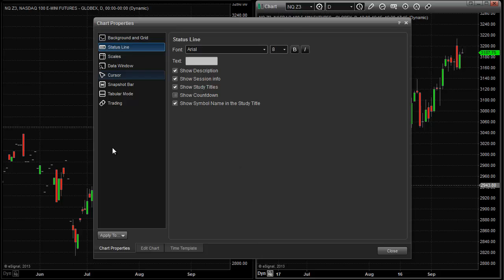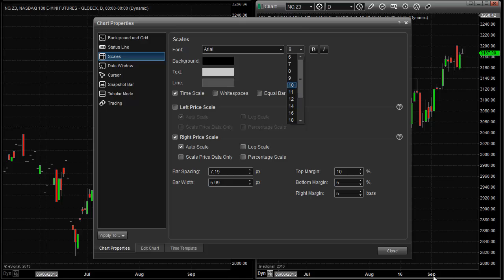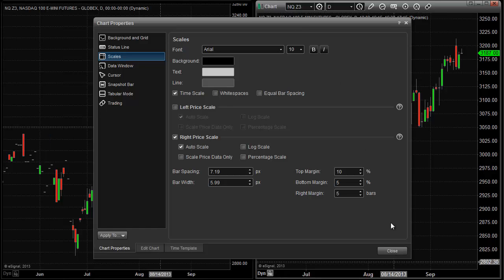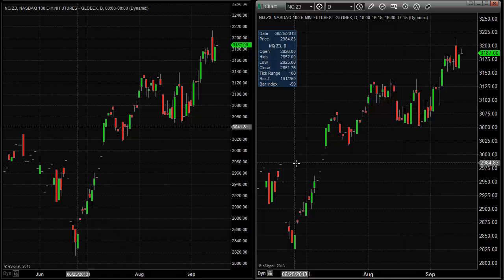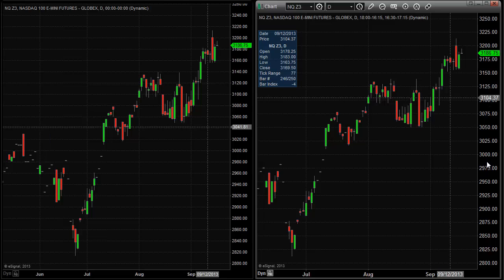What I first want to do is go to Scales and then look at the font size. Right now the font size is defaulted at 8, which is what comes when you first download the eSignal platform. But sometimes this proves to be a little bit too small. So we're going to change this to 10. You can see that the numbers for the scale just got quite a bit bigger. This is the unadjusted chart with the 8 font, and here's 10 — the numbers get quite a bit bigger.